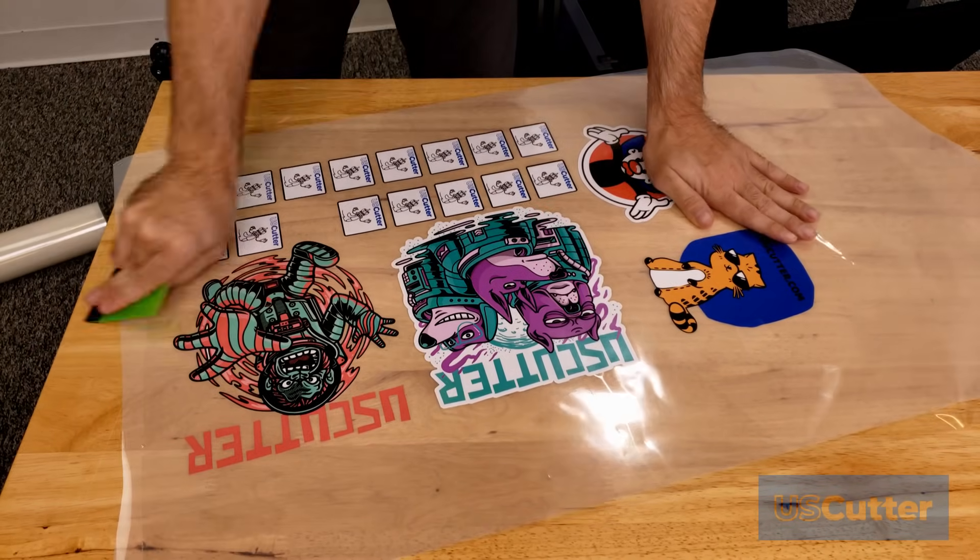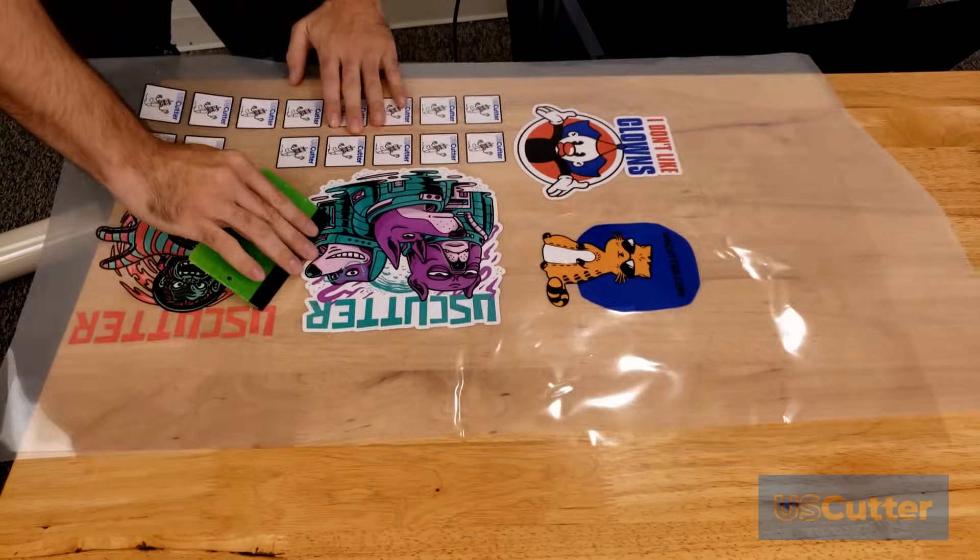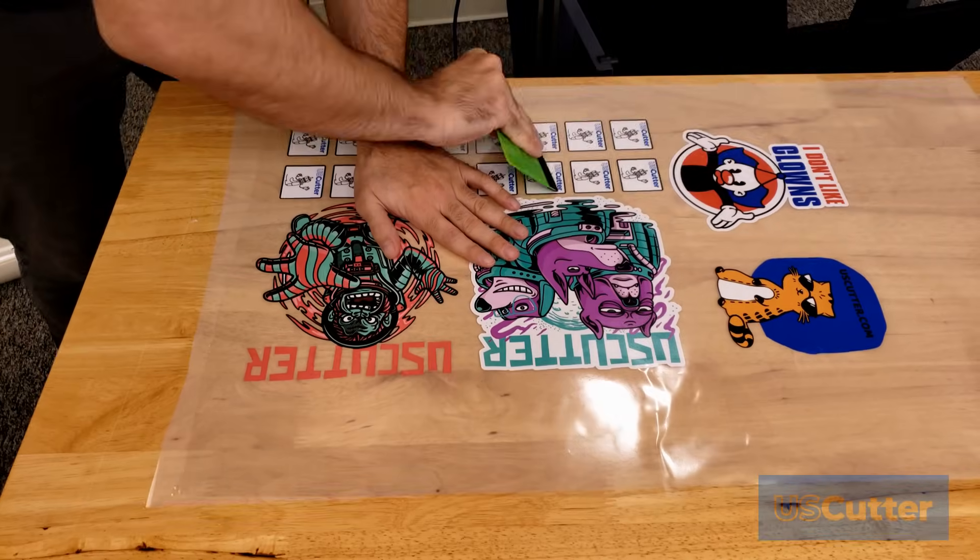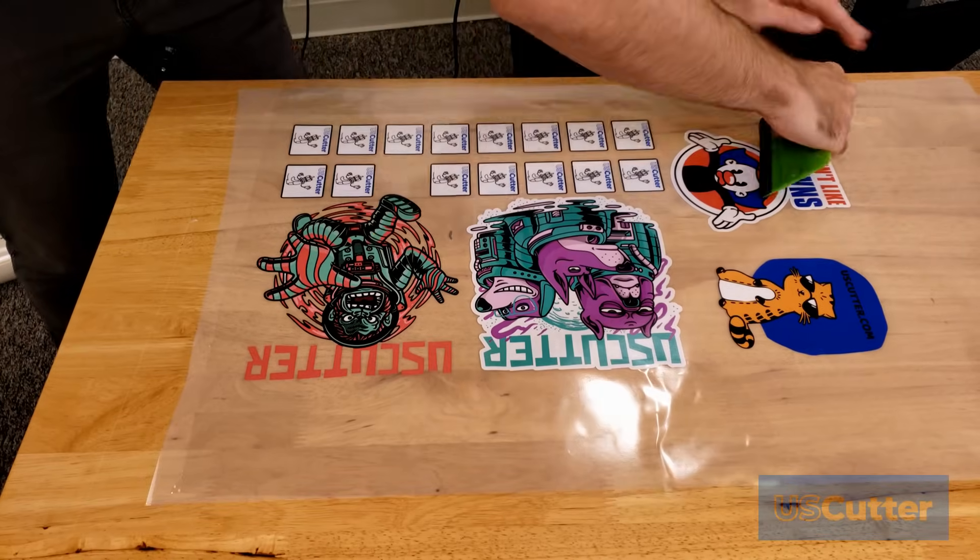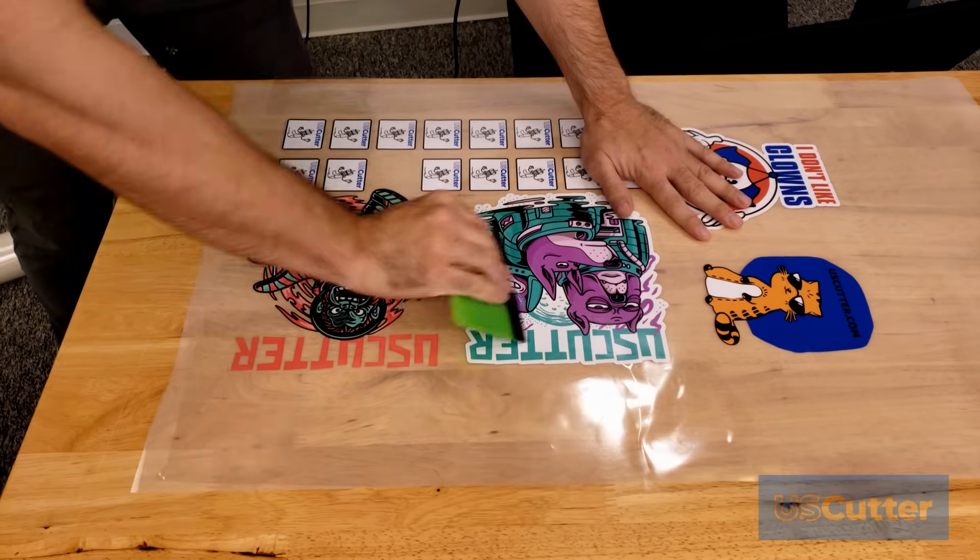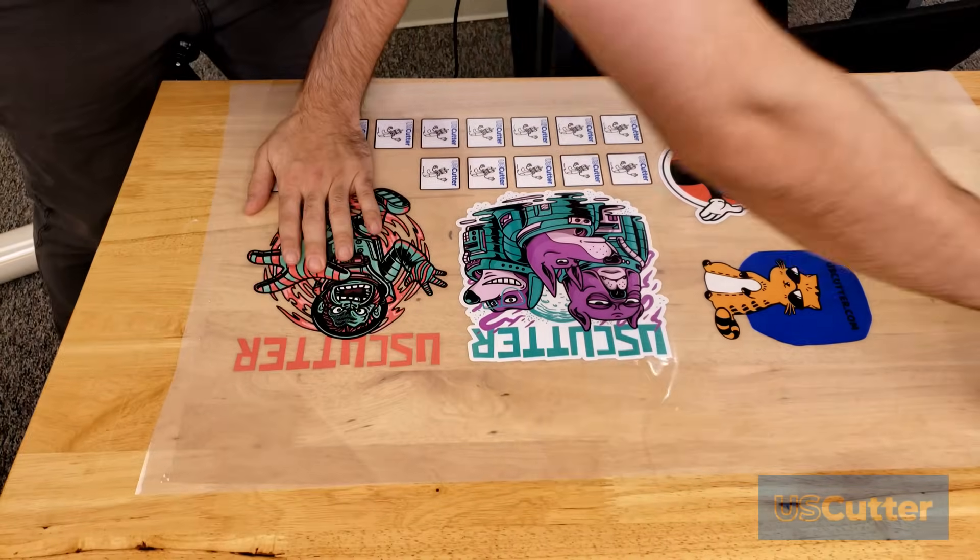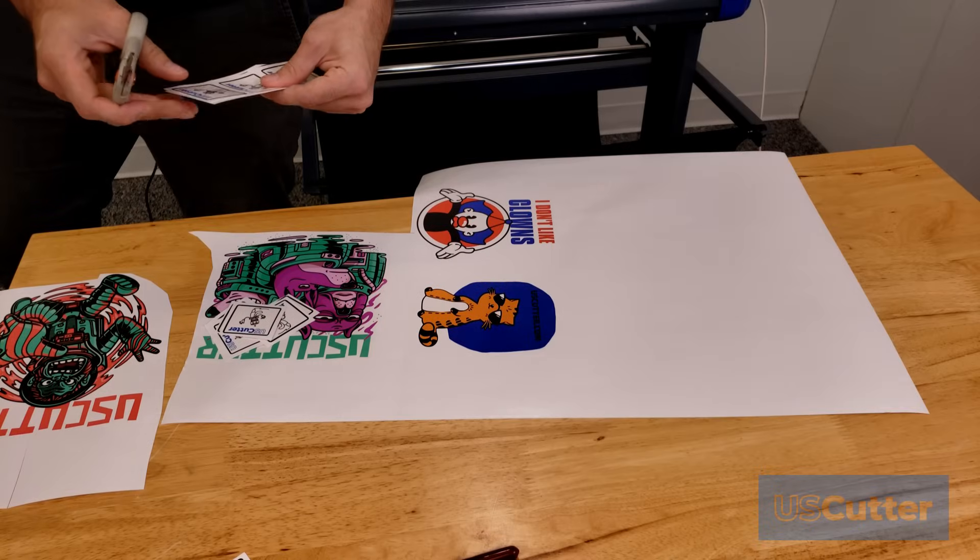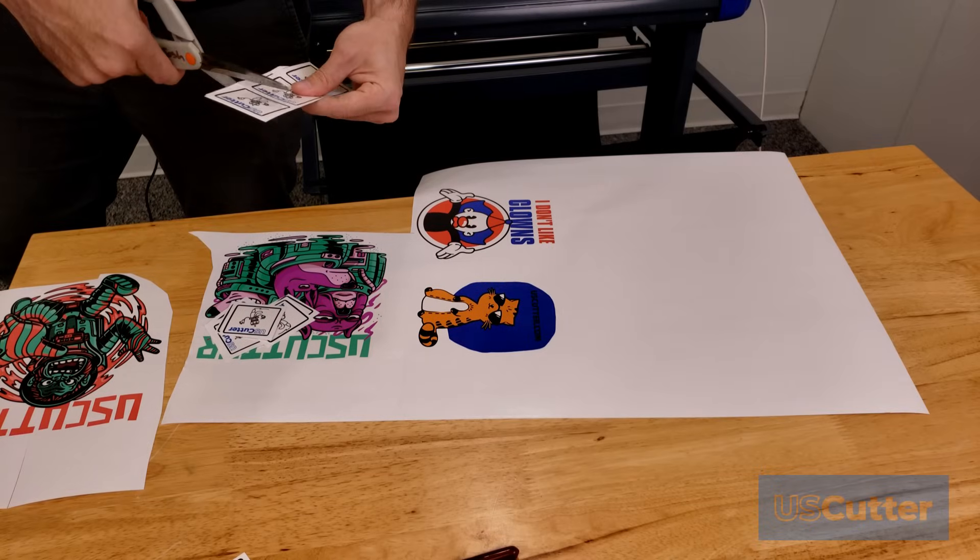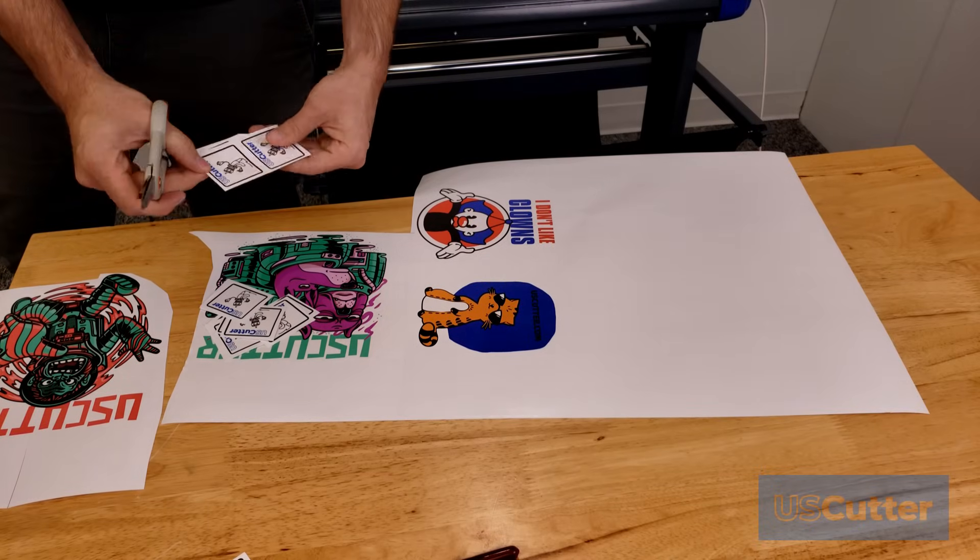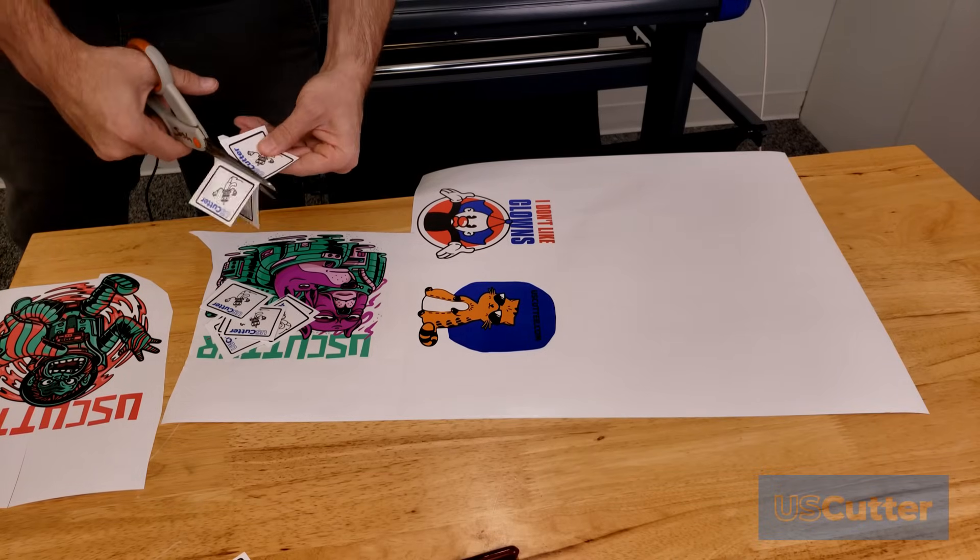And then you can peel away the original backing from the color print easy and then press it down onto a shirt. For a complete list of temperatures for all of the printable Siser heat transfer vinyls, I put a link down to a pdf that has temps and times for all of the heat transfer vinyl in the video description down below.